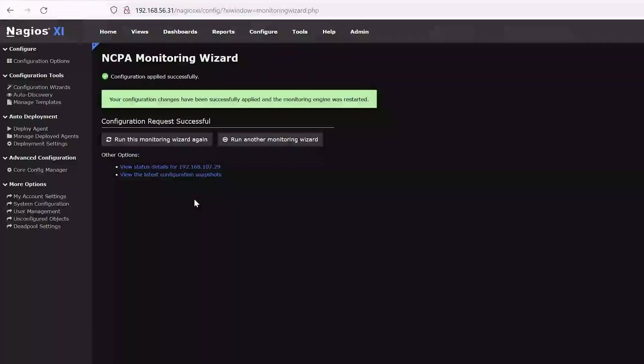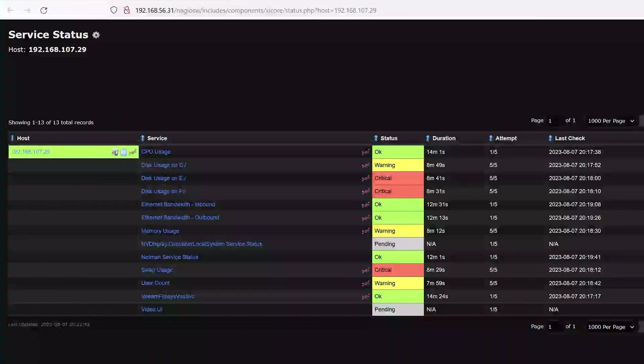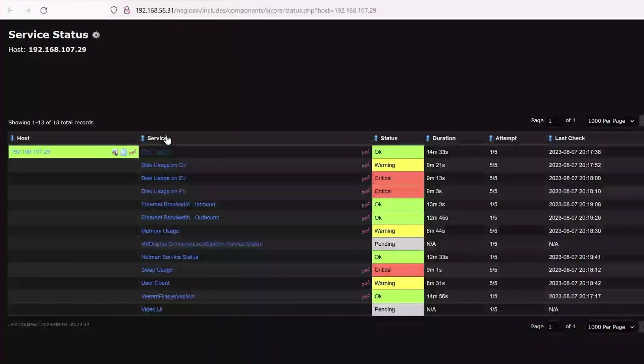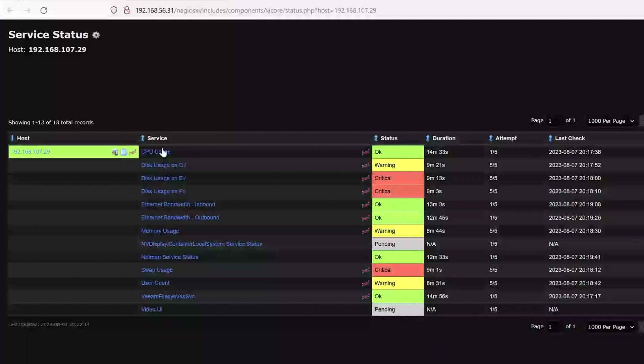And as you can see, the configuration applied successfully. All right, let's go check now. All right, as you can see, the configuration was successful. Your Windows machine is now being monitored. You can see the status of each service, and you can see the list of all of our services that we defined right here.